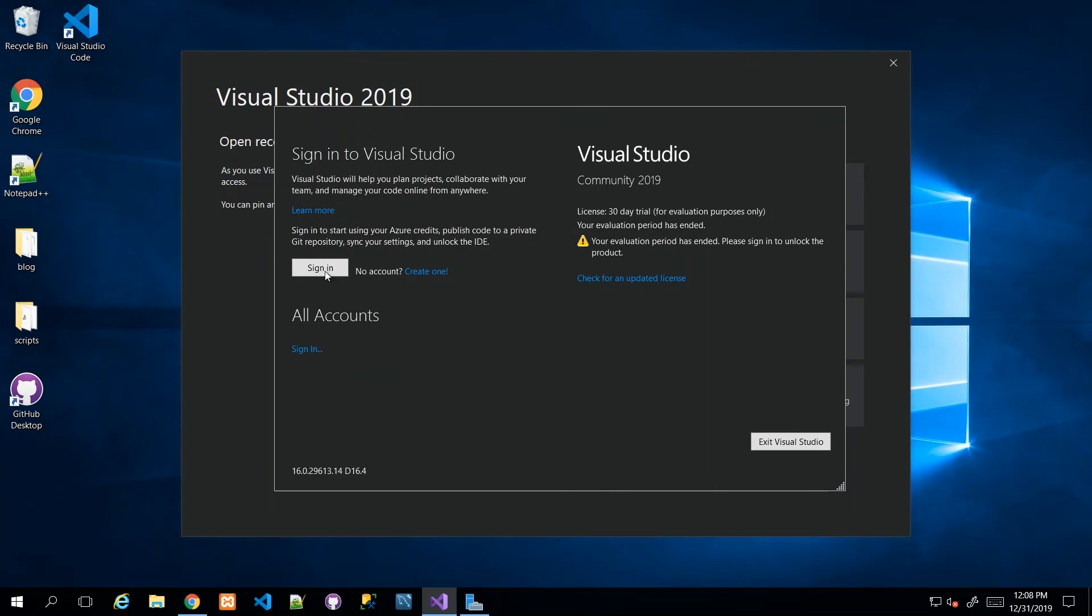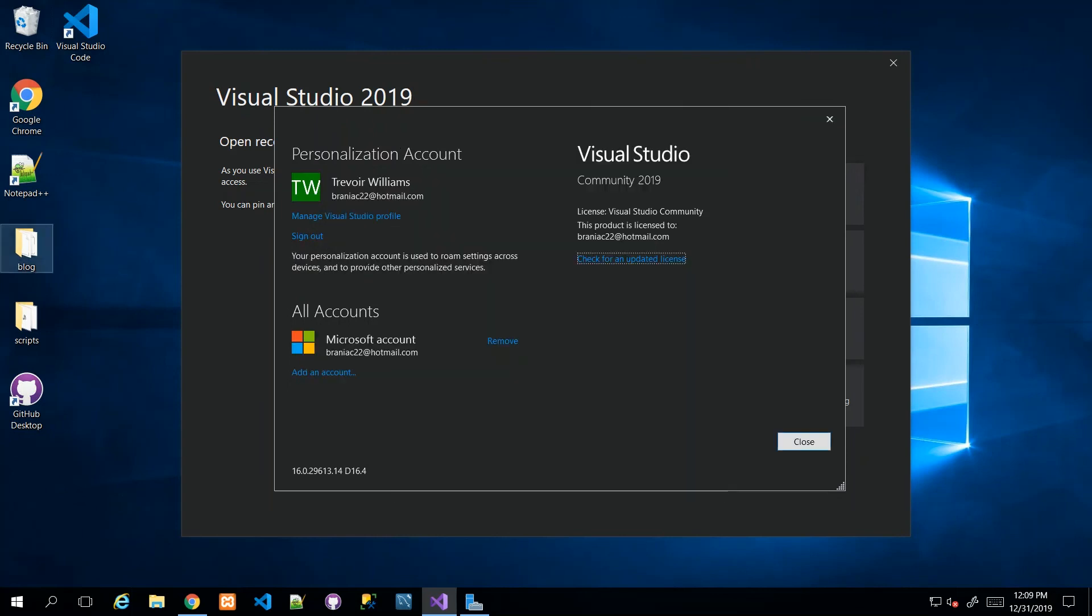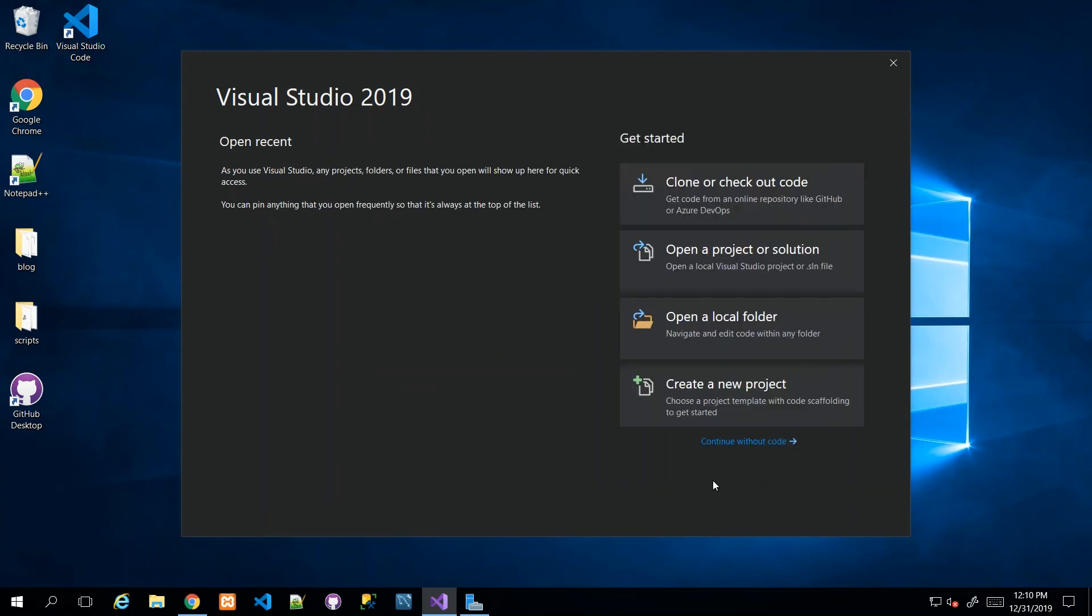All you really need to do is sign in and that evaluation message goes away. I know that I've signed in—you see that I have that personalized account, they highlight my account, and that evaluation message really has gone away. I can click Close.